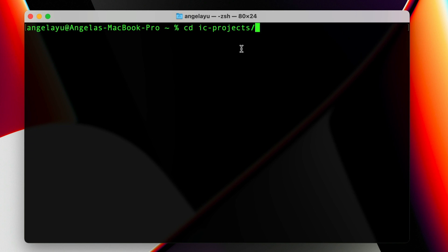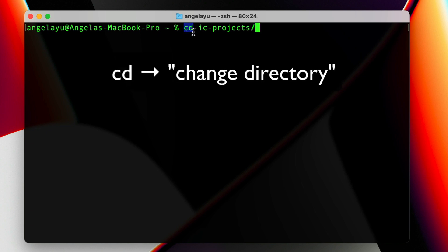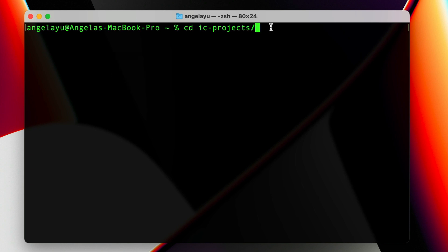I'll tell you what every single line I write actually does. In this case we are CDing or changing directory into this particular directory which I have on my computer called IC-projects. In the previous setup stages you should have also created this folder so you should be able to navigate to it.